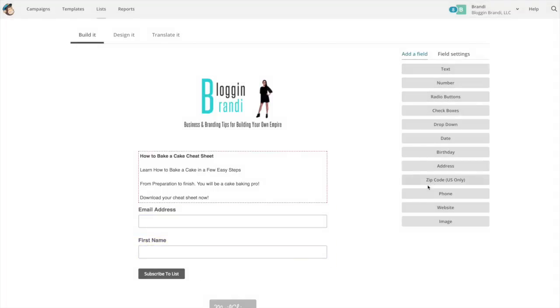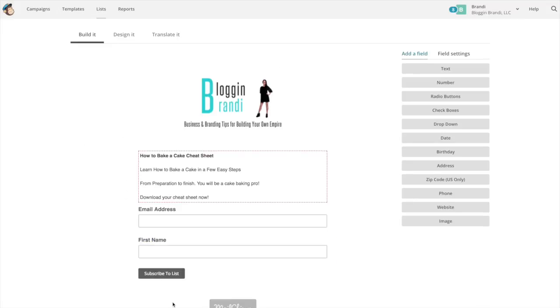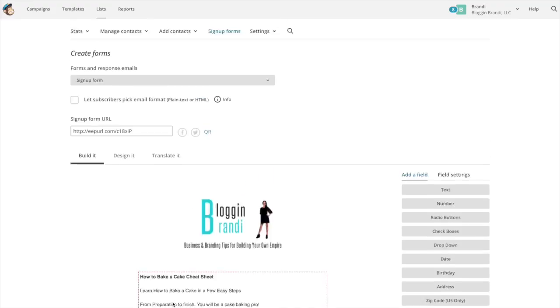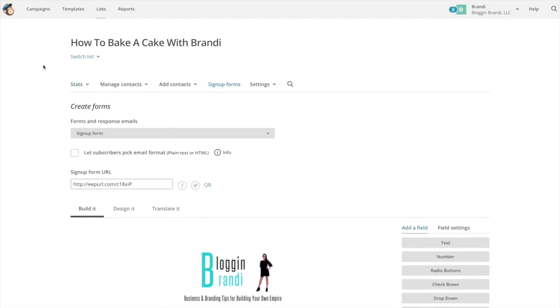Now keep in mind the more information you ask for, the less likely people are going to sign up for your list. So you just create your signup form.